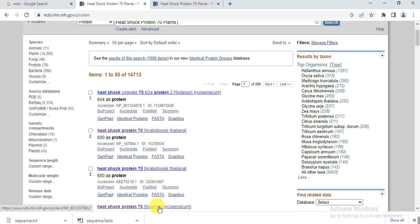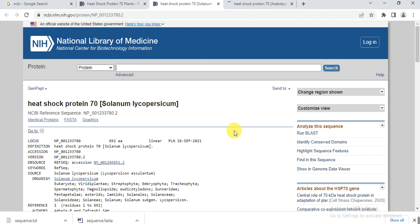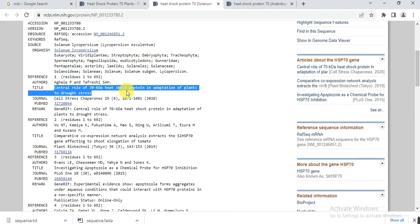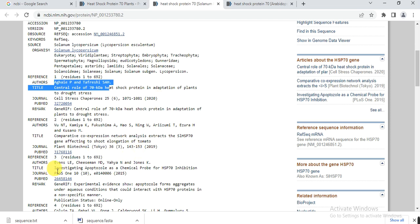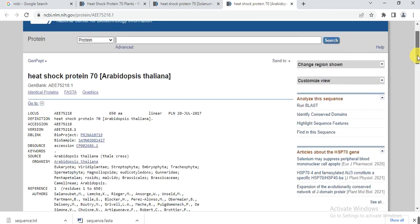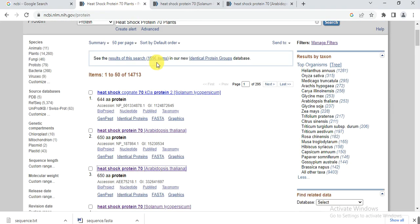If you want to know the details of any protein, simply open it. You can see the details such as the paper it was published in — for example, 'Central role of 70 kDa heat shock protein in adaptation of plants to drought' — along with volume, issue, page number, year, and authors. This protein was also mentioned in another paper investigating apoptozole as a chemical probe for HSP-70 inhibition, published in PLOS ONE. This particular protein is from Arabidopsis.